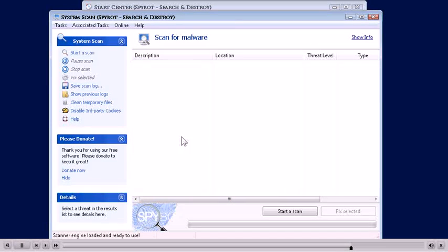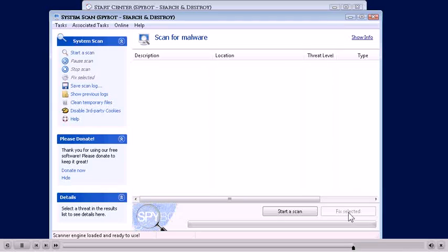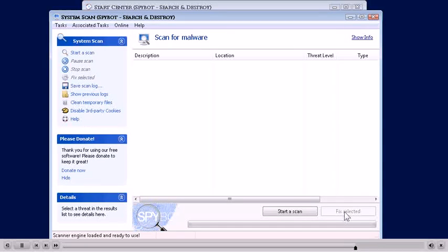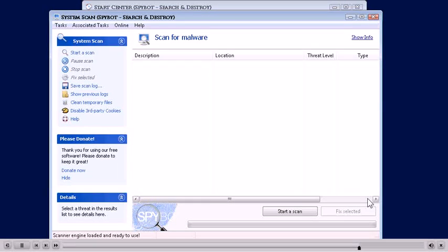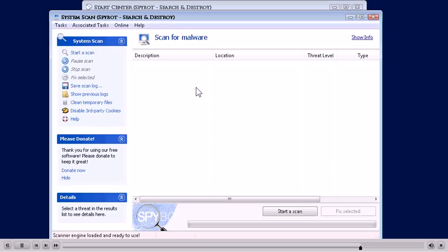And then this button will be unlocked so you can click it. As soon as it's done, you'll click the Fix Selected button like that and it's going to fix whatever problems it finds. That's the first step.